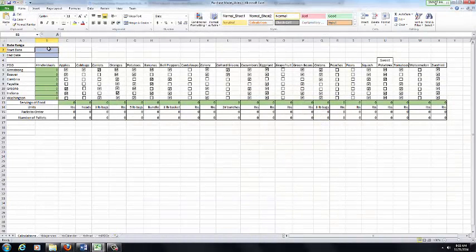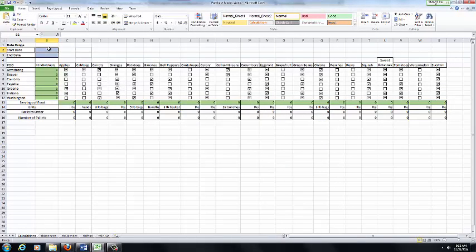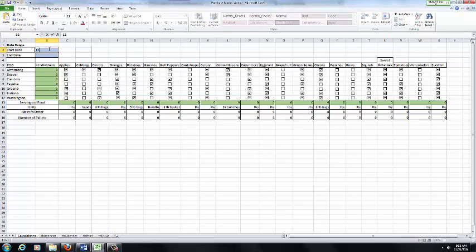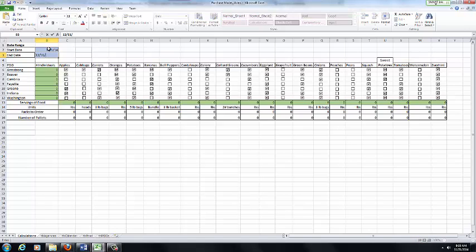The other way in which the thought process can work is instead of having a shipment arrive, the food bank may want to know what they would order for a given time period. So using the two blue fields for the start date and the end date, we can enter in a range of, hypothetically, within the next month, how much food they would like to order. So going from 12-1 to 12-31.